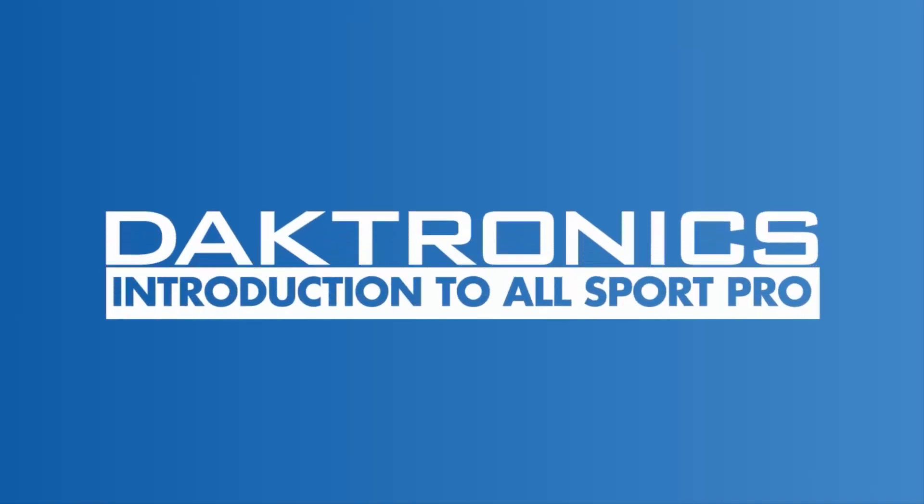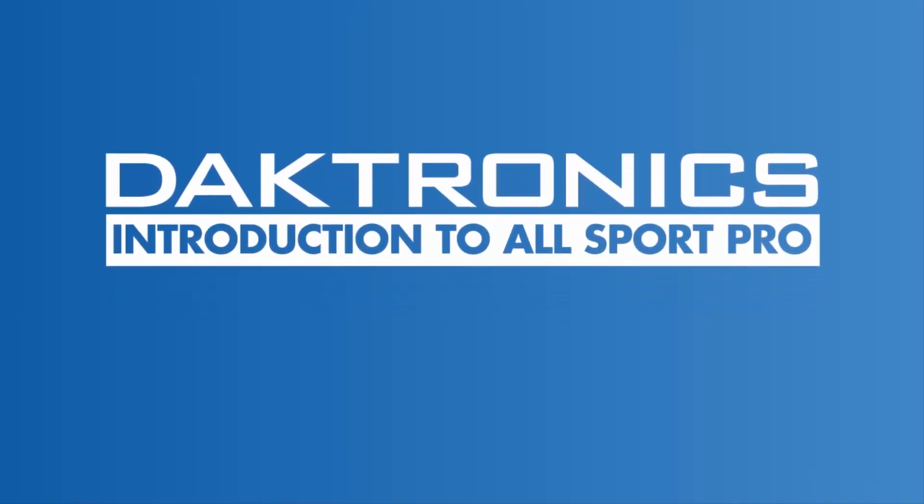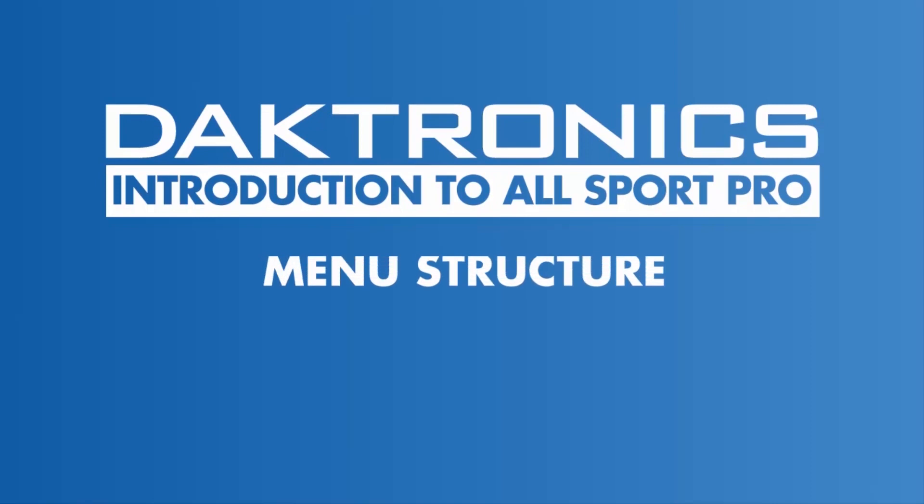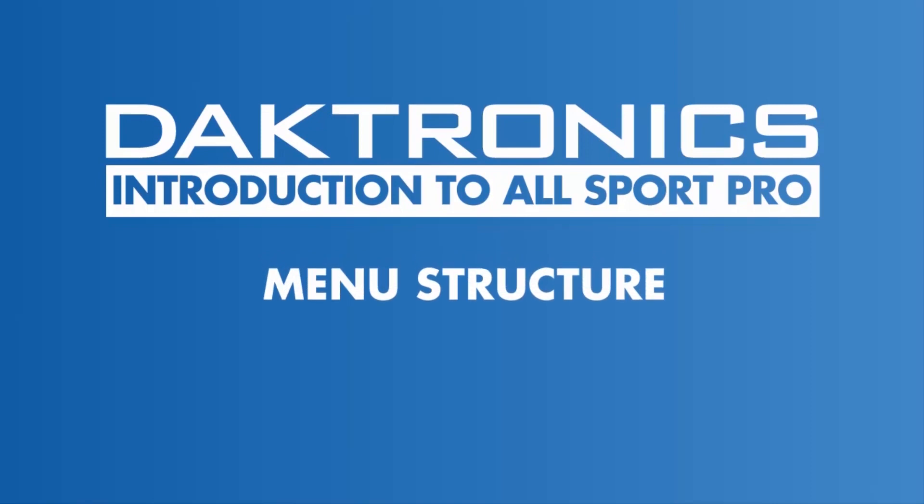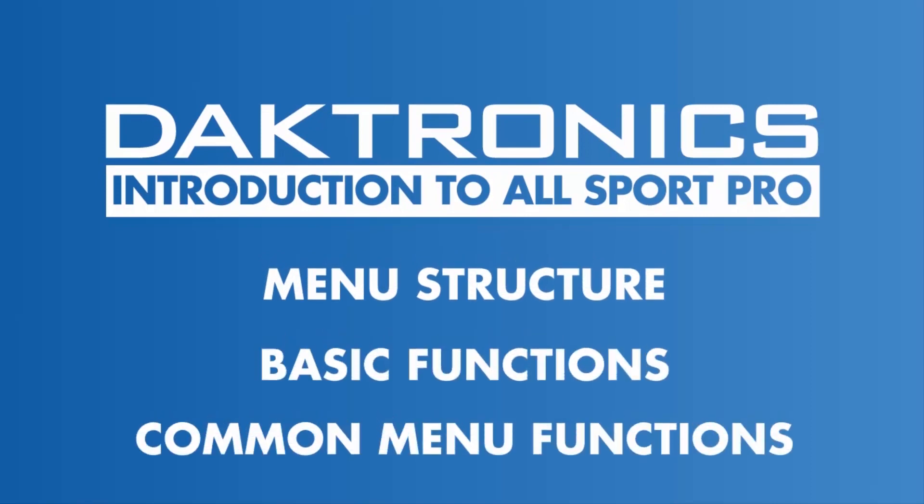Welcome to the introduction to Allsport Pro. This video outlines the software's menu structure, basic functions, and common menu functions found across all of the sport options.